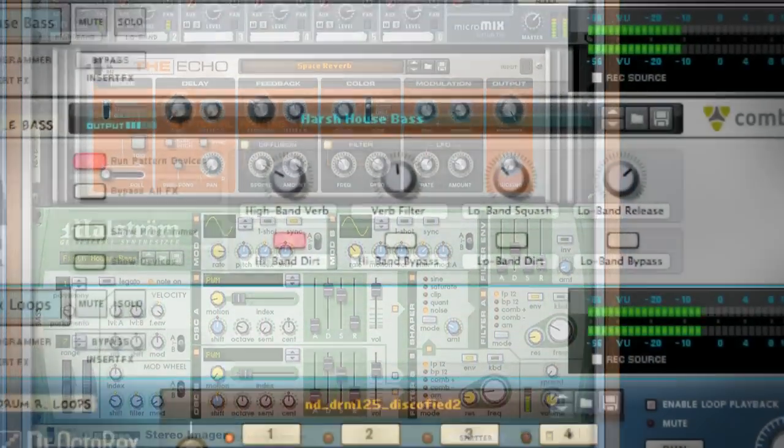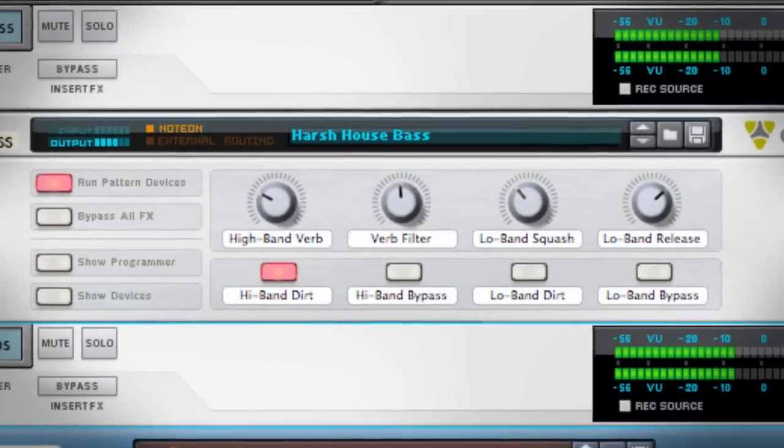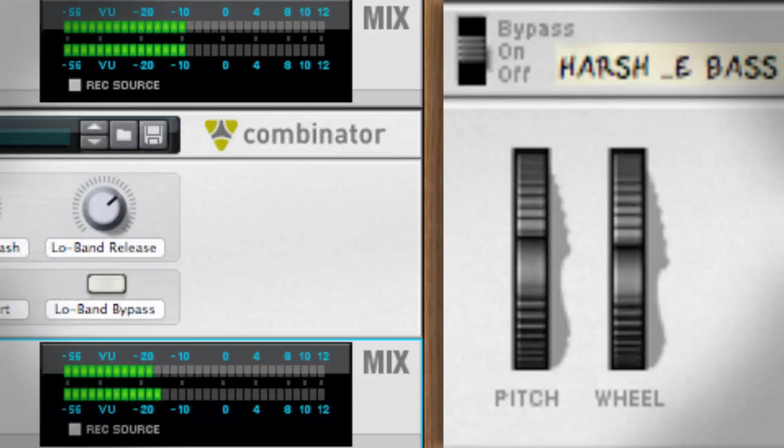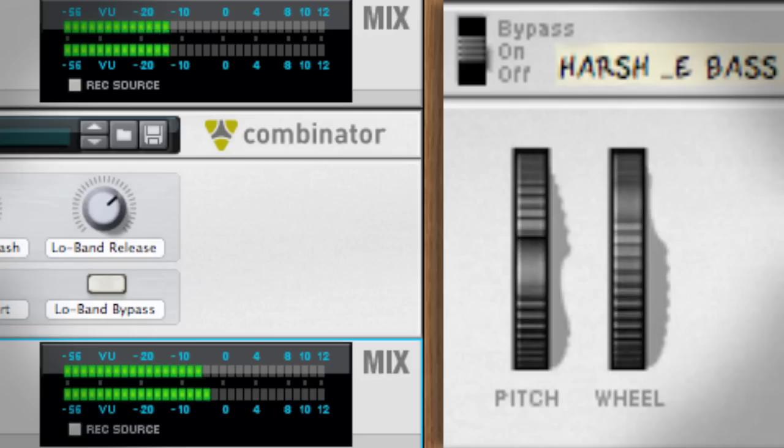Hey everyone, this is James Bernard with Propellerhead Software, and today I thought I'd give you a little taste of some of the new sounds in Reason 6.